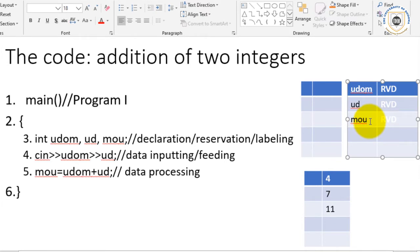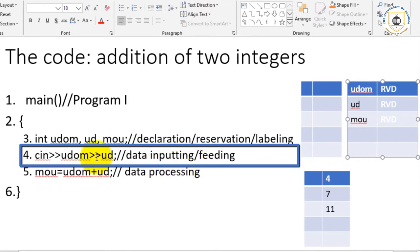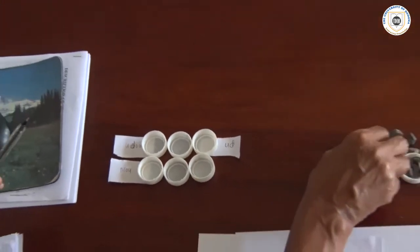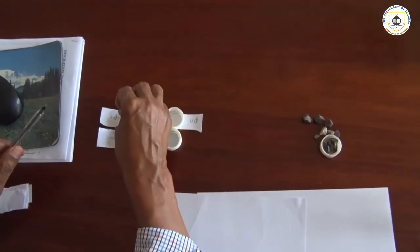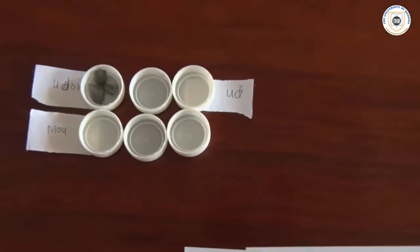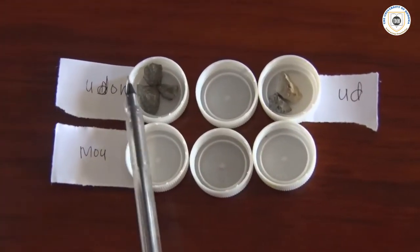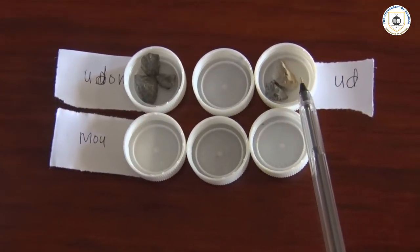When we go to line four, we are feeding data — inputting data. We want to put data into those spaces in computer RAM, and that data is what we are going to process. The type of rooms we reserved are integer type variables. I am now going to put data into the room called udom and then into the room called ud. Suppose the data I put into room udom is one, two, three — like these stones I have put in there — and in the room called ud I put one, two. So the input in udom is three and the input in ud is two.